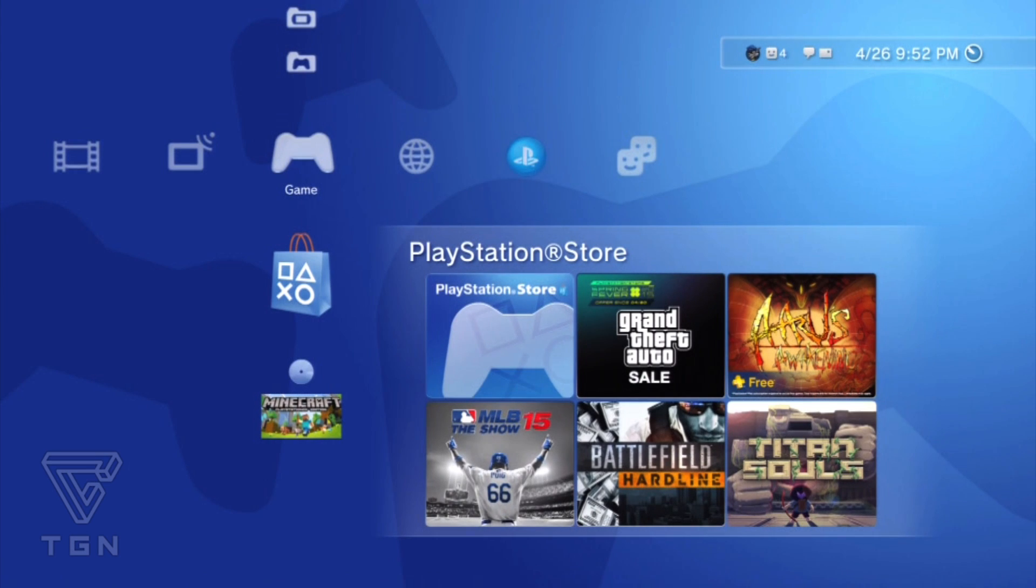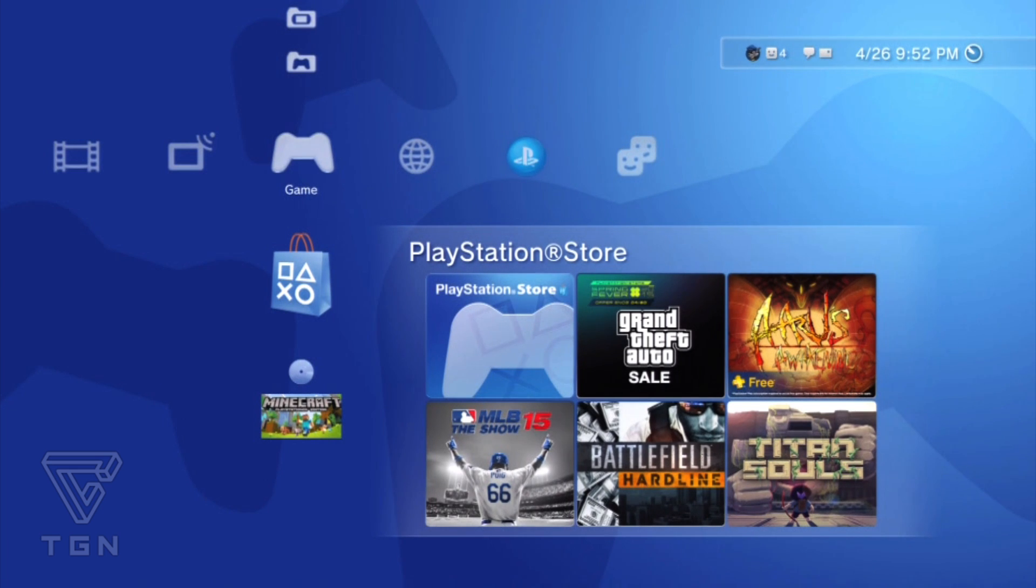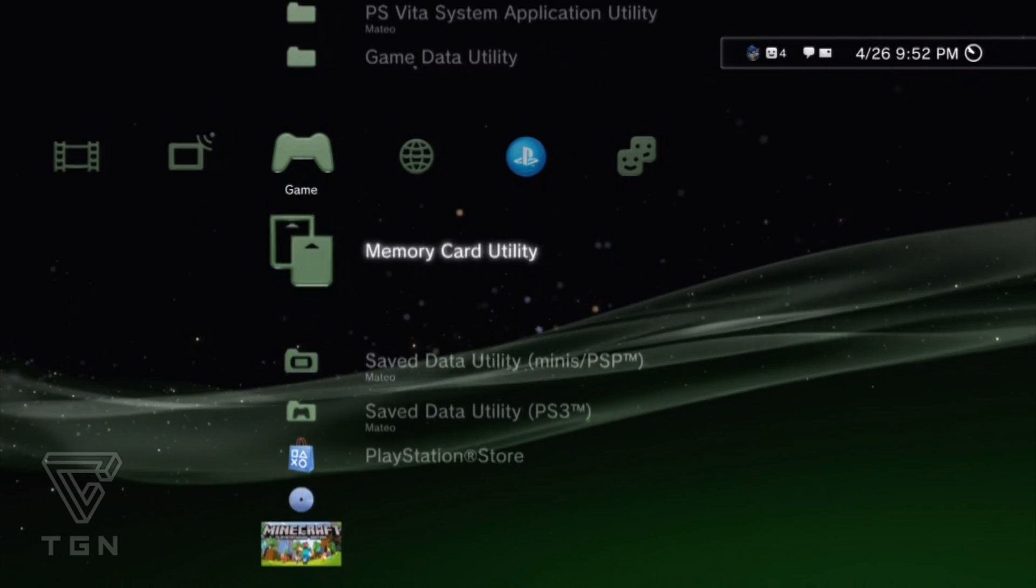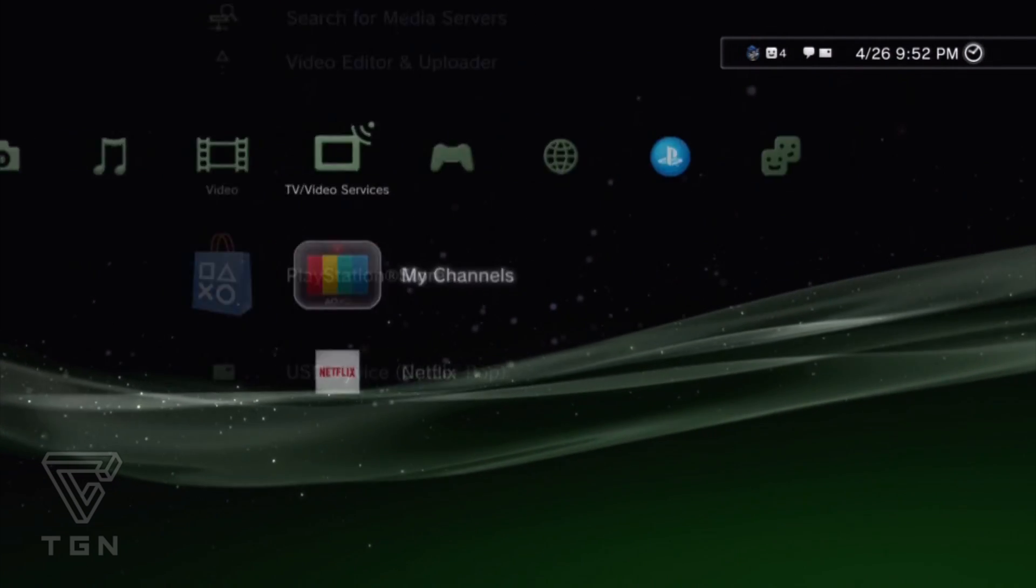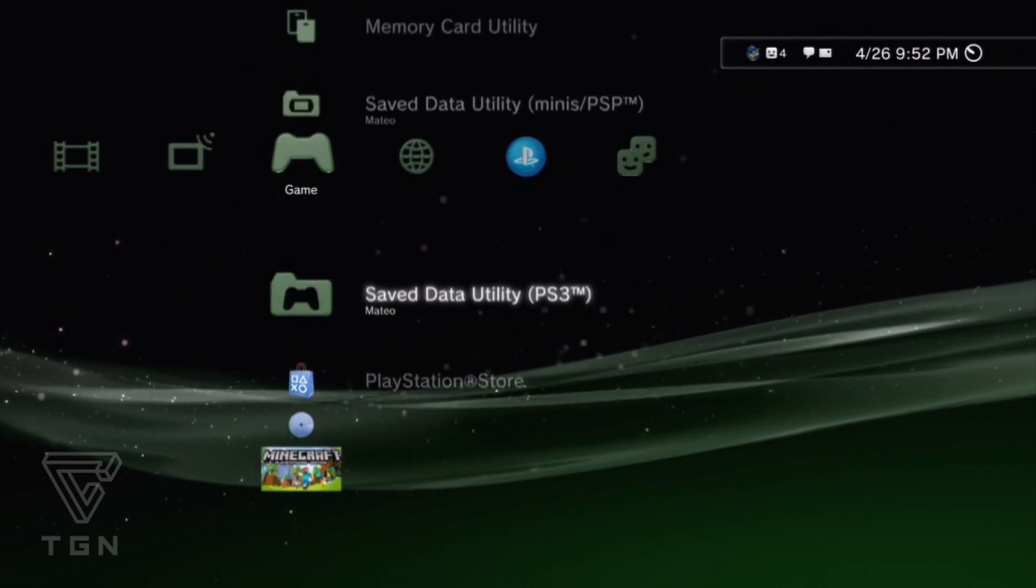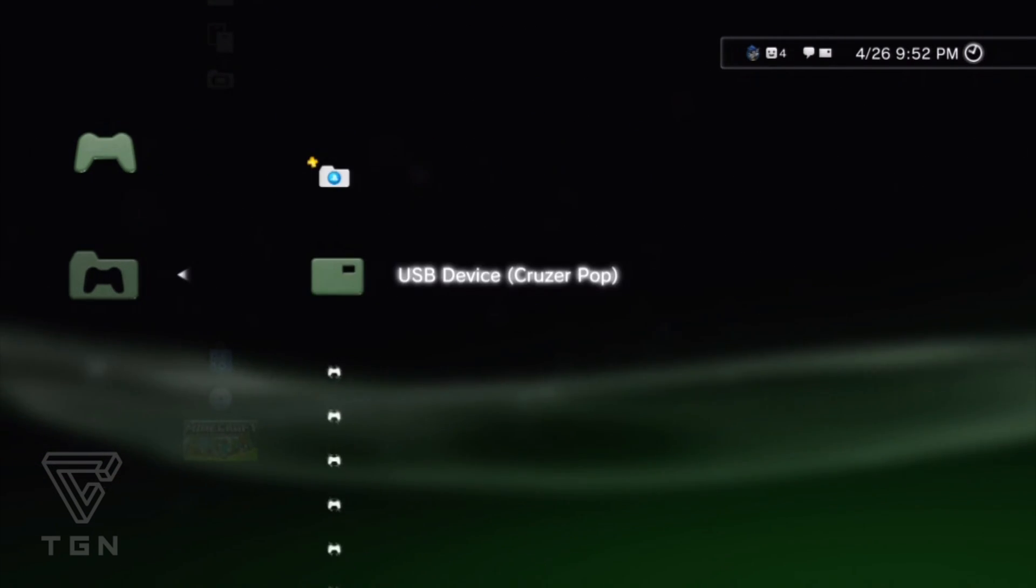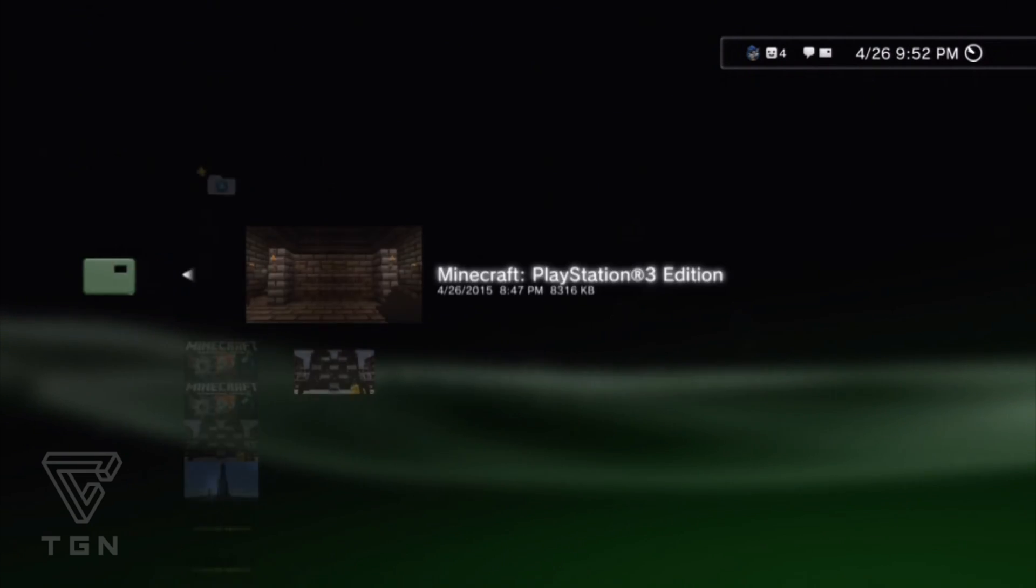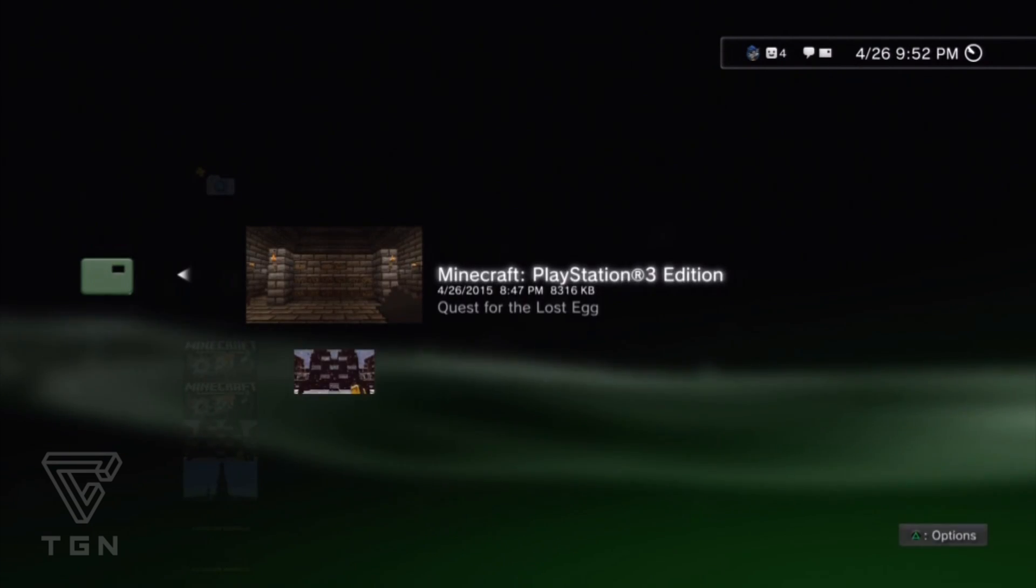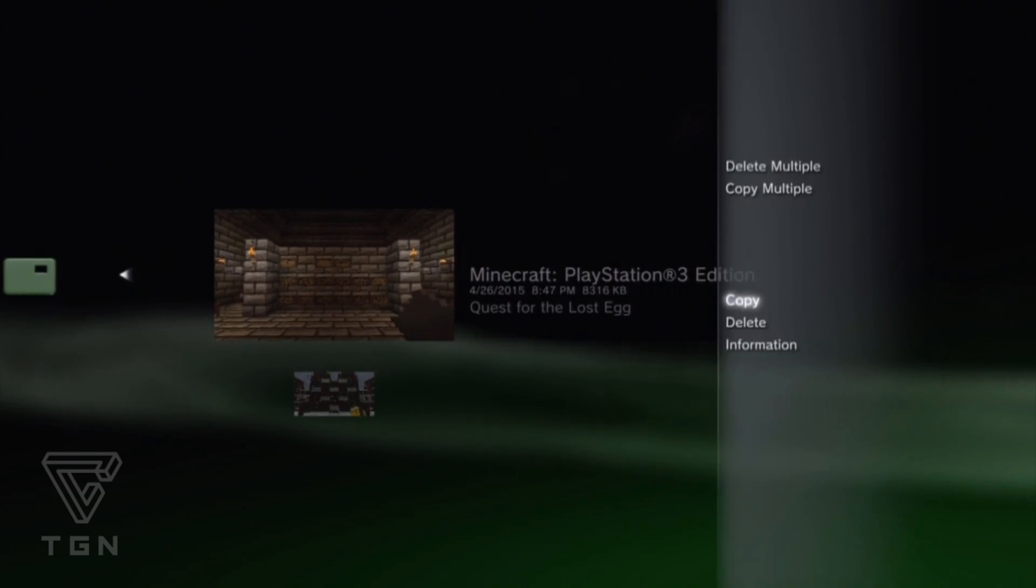All right, so we're back on the PlayStation 3. What you want to do is put your USB in the front USB of your PlayStation 3. Go down to, go over to Game and then you want to go down to Save Data Utility, go over to your USB device.